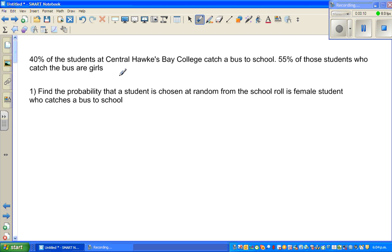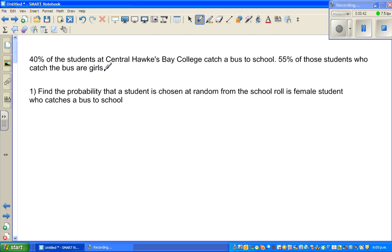40% of students at Central Hawkes Bay College catch a bus to school. So what does that mean? If 40% catch the bus, how many do not catch the bus? 55% of those students who catch the bus are girls. So here you've got partial information — if 55% of the students who catch the bus are girls, how many are boys? Pause this video and draw a tree diagram of this situation, and then we'll come back.